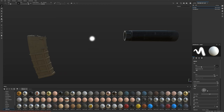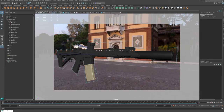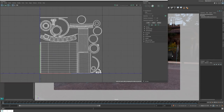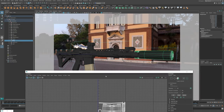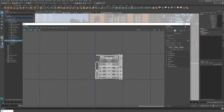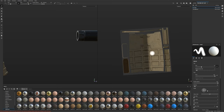One thing we need to pay attention to is that the magazine and the silencer are not on UDIMs - they're on the 0 to 1 tile, so 1001. If I go into Maya and bring up the UV editor, you'll see that the suppressor and magazine are both on the 0 to 1 tile. I didn't use UDIMs for those, just standard texturing with one tile, so we're going to need two separate shaders.